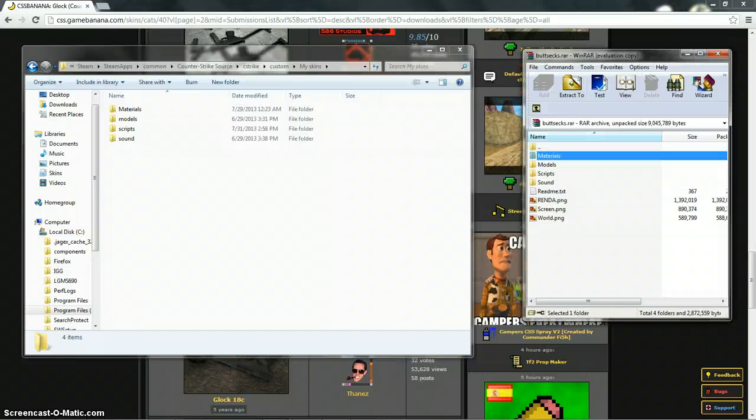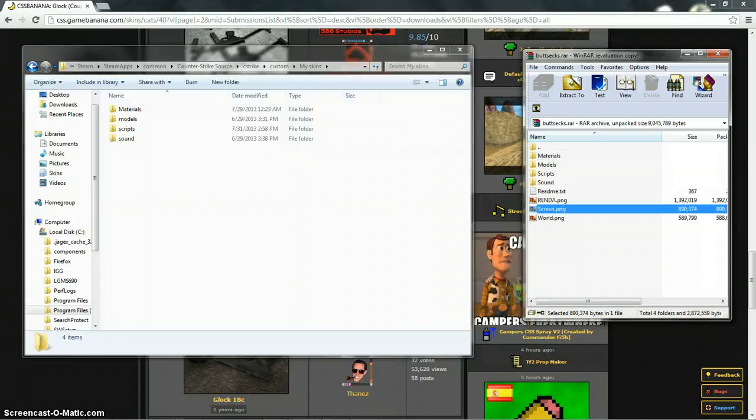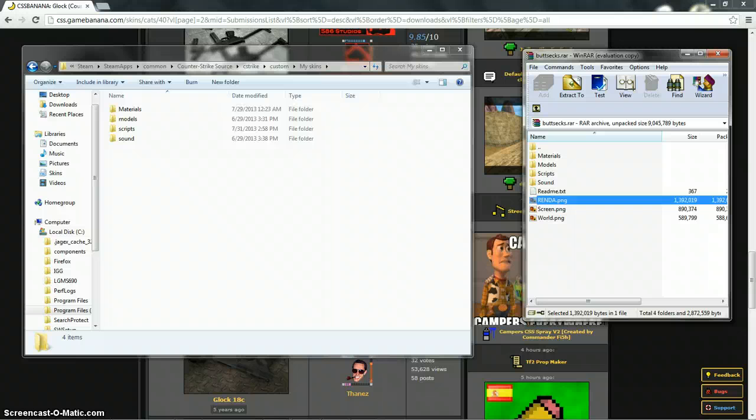So what you want to do is everything that's folded, if that makes any sense, so like the readme and all these, you don't need these for right here.